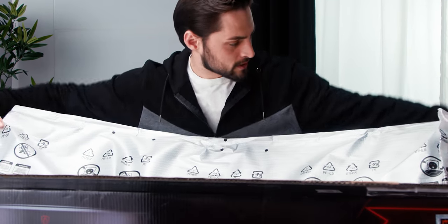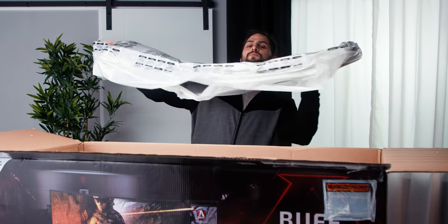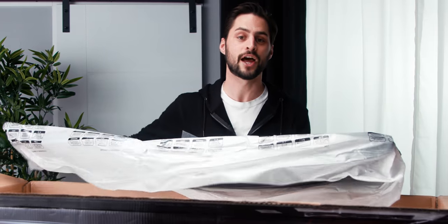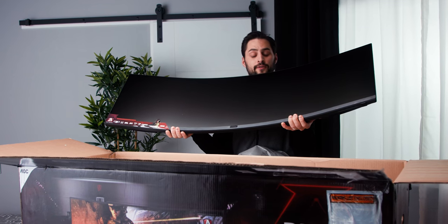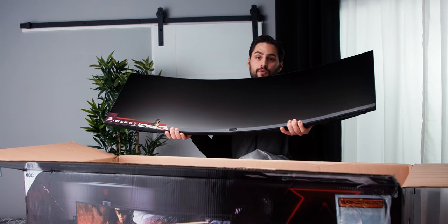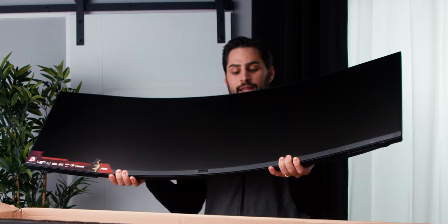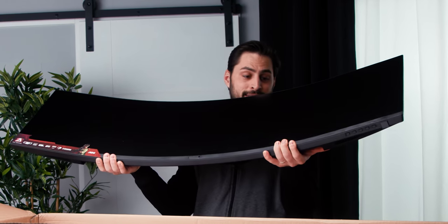Inside the box, we've got the panel. And you can see this puppy is curved, an 1800R curve. That's a tighter curve than a circle with a radius of 3.8 meters, like you would find on the Dell that's on my desk.